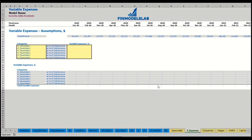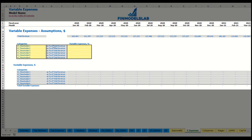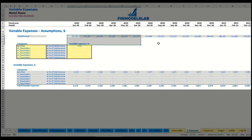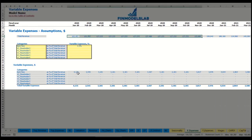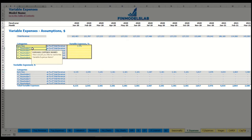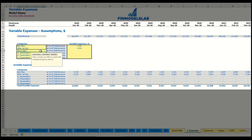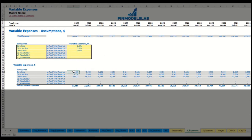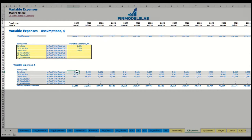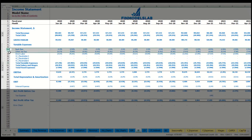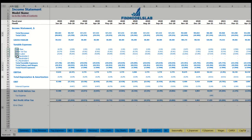On the variable expenses tab, input variable expenses as a percentage of total revenue. For example, bank fees at 2.5% of revenue will grow in line with revenue over time. You can add other variable expenses — such as direct labor at 15% of total revenue. These are calculated by month and connected to the income statement's variable expenses section, broken down by expense type.